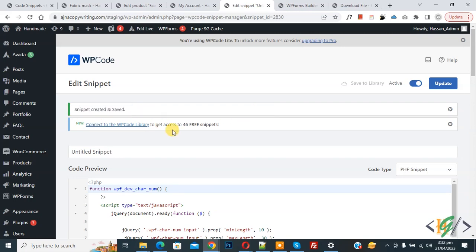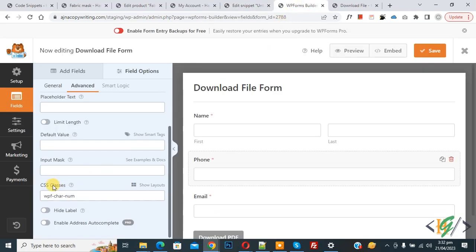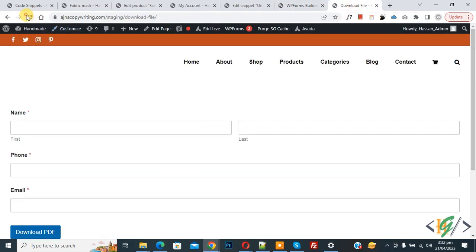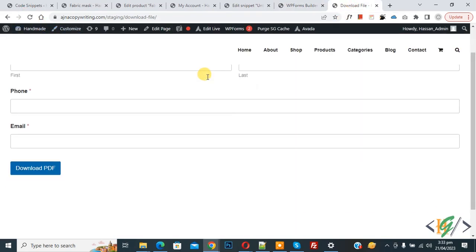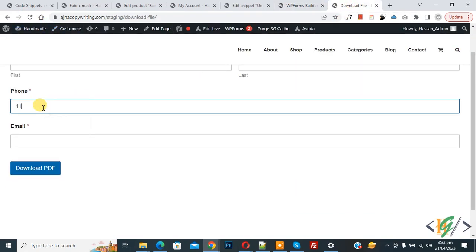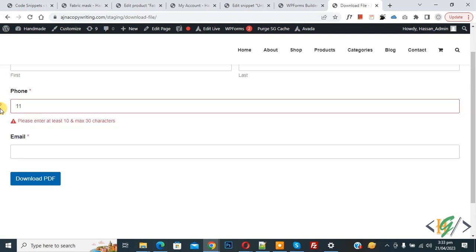The snippet has been created and saved. Now go to the form builder — you can see we added the CSS class. Now go to the form page and refresh the page. Enter any data. We entered only two characters, and you can see the message: 'Please enter at least 10 and maximum 30 characters'.